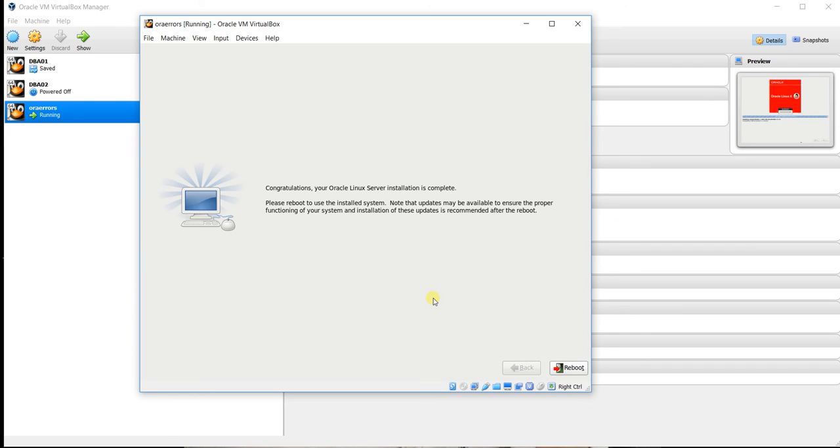Now you can just see the screen, page option reboot. We will reboot.